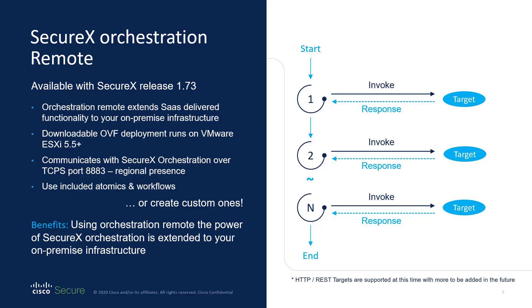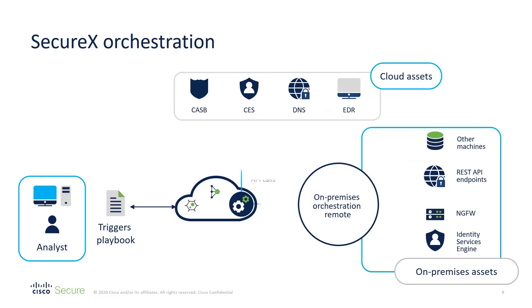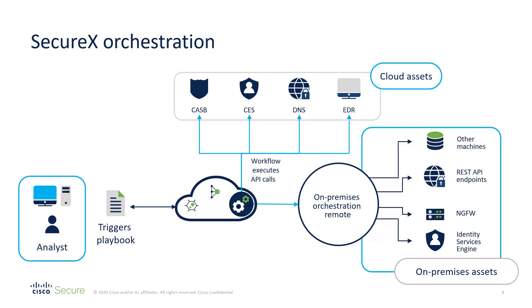So the orchestration remote adapter allows you to leverage for the first time on-premise devices from orchestration workflows. Now orchestration is hosted in the SecureX infrastructure in the cloud. And so we needed a way to allow you to pass commands to the devices on your network and inside your network. It's a virtual machine that lives in your environments and receives commands from the SecureX orchestration infrastructure and then passes those commands to the appropriate devices on the inside.